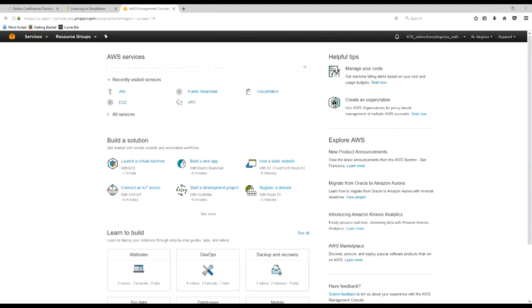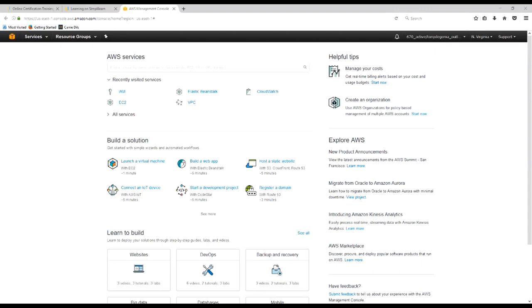The first project is pretty simple. Essentially, we have a development team that needs to create a small Linux instance for testing a new application. We have to create an EC2 instance for their defined specifications. After a few days, the development team will come back and inform us that they want to move the instance into production, but before they do that, they want us to change the specifications of the instance.